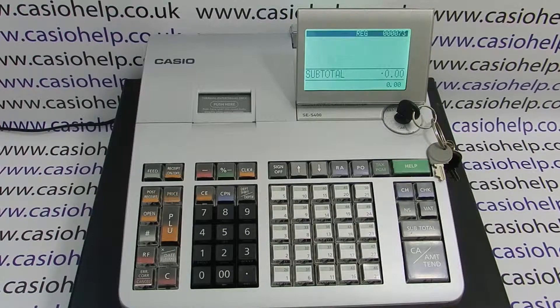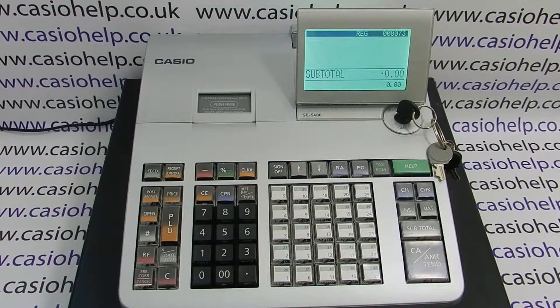How to set the currency symbol to the pound symbol on the SES400 cash register.